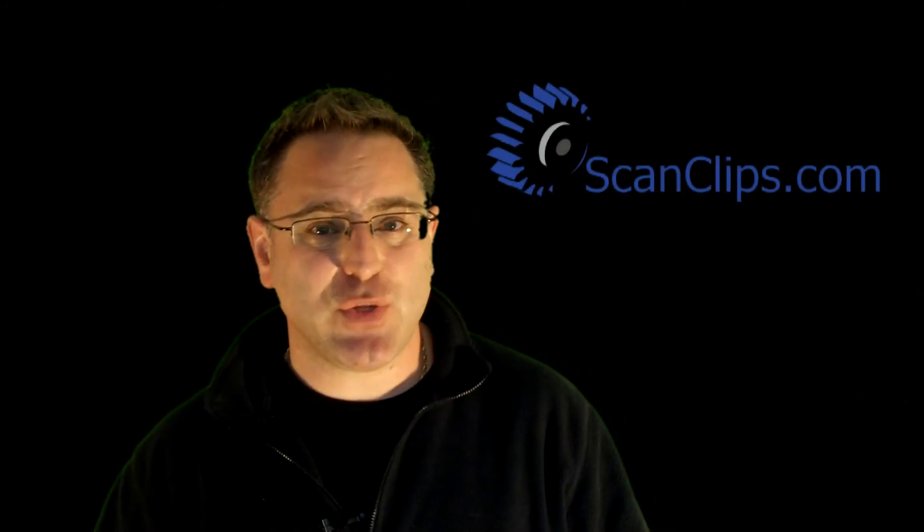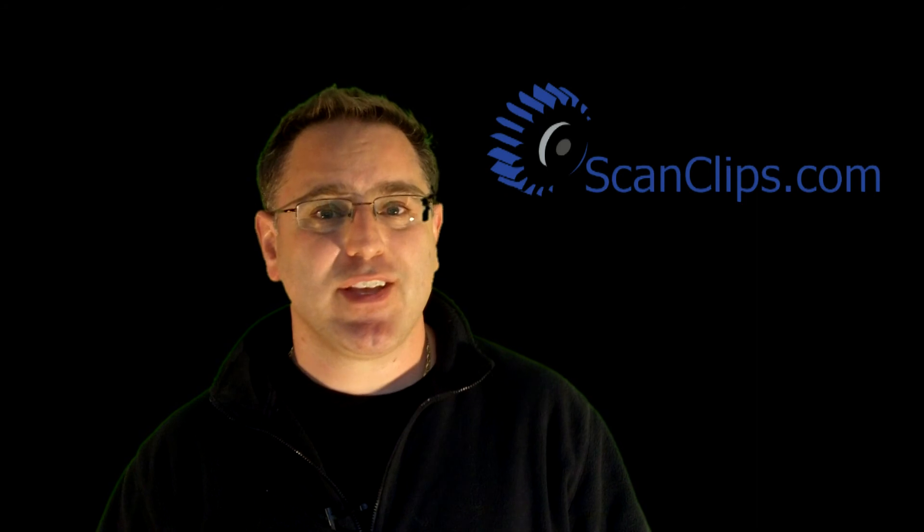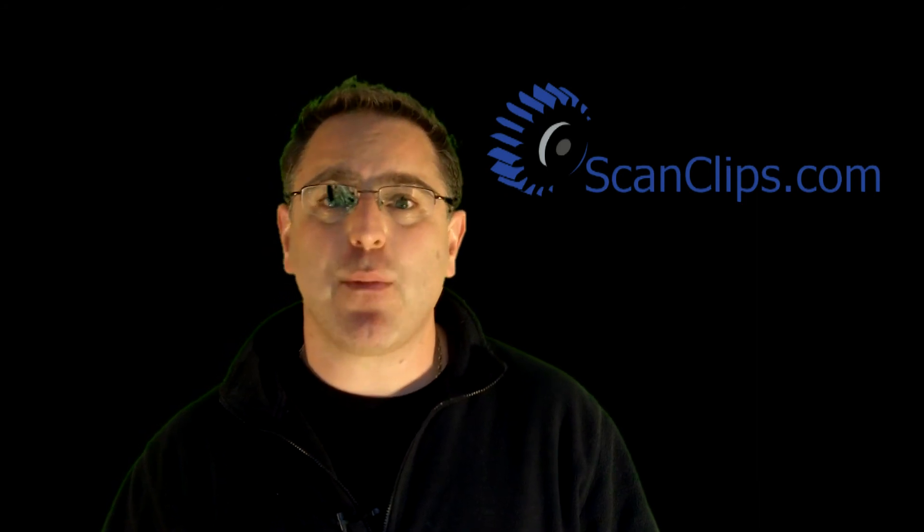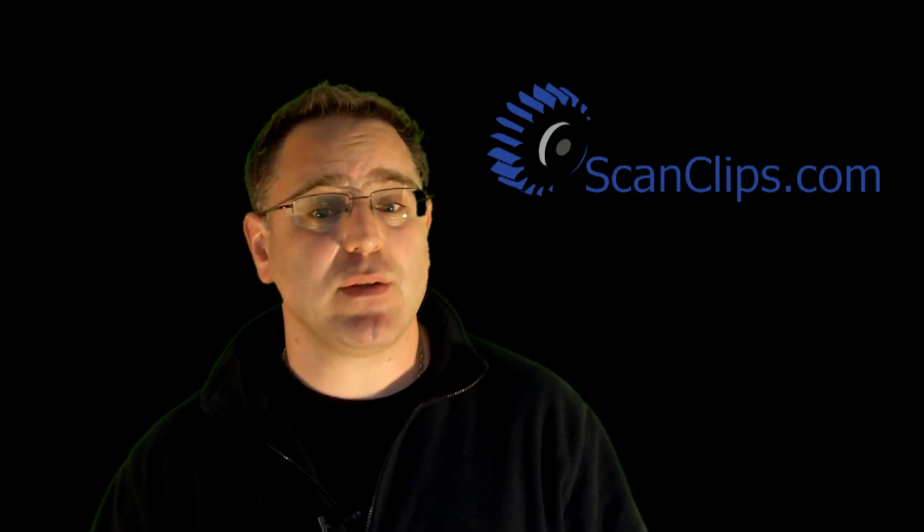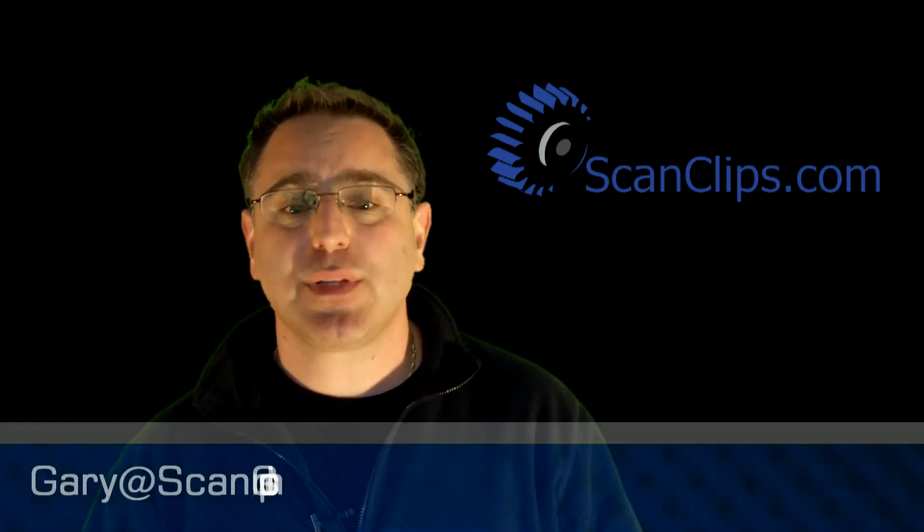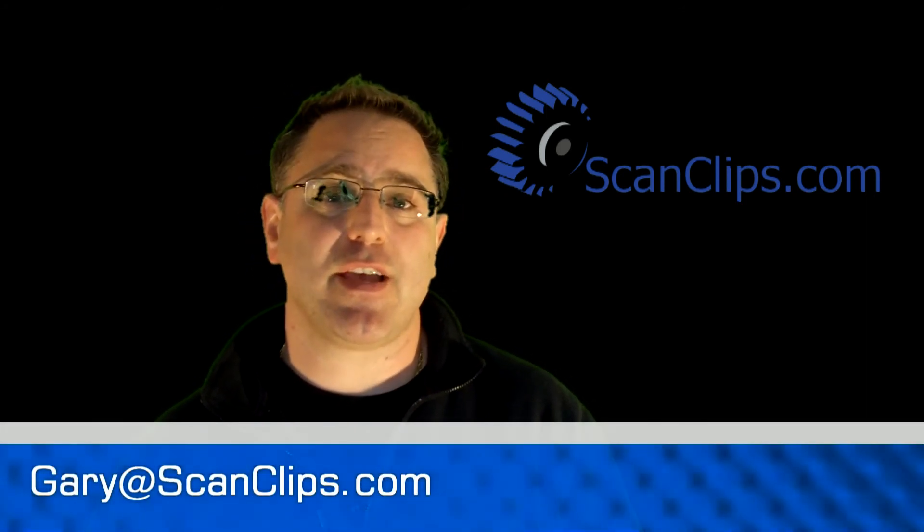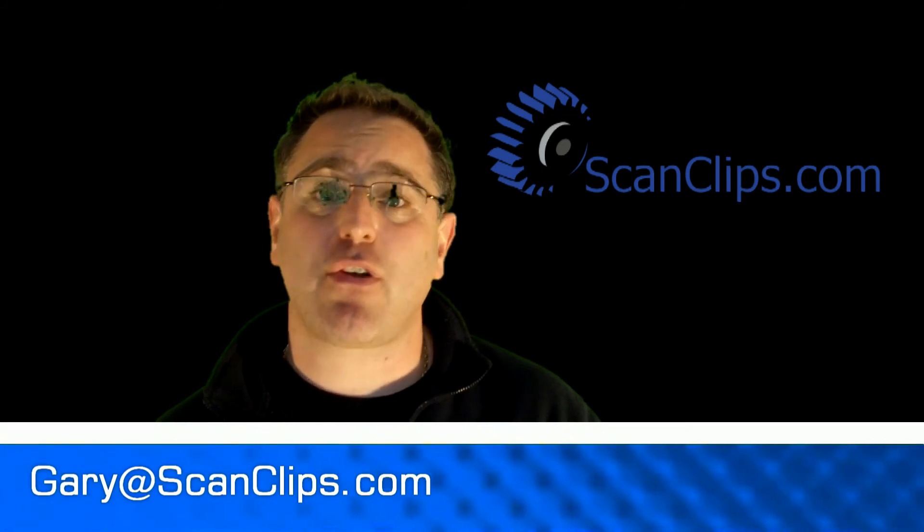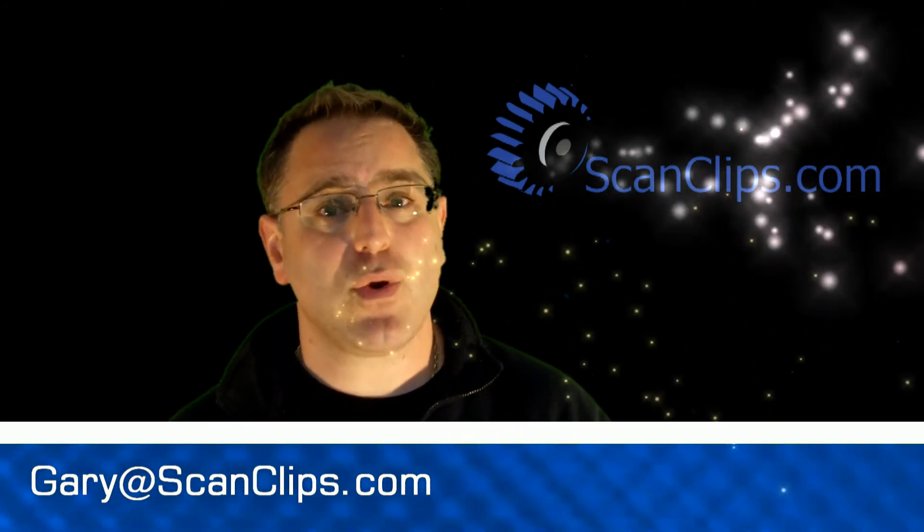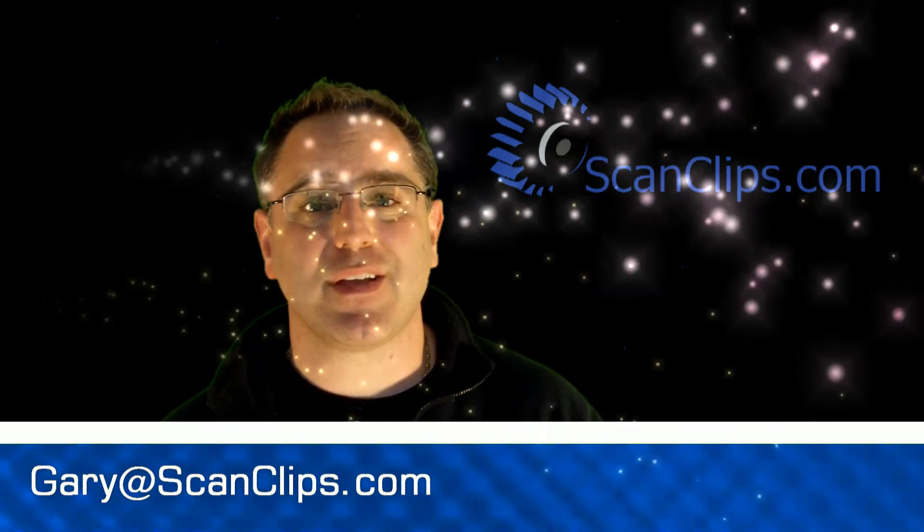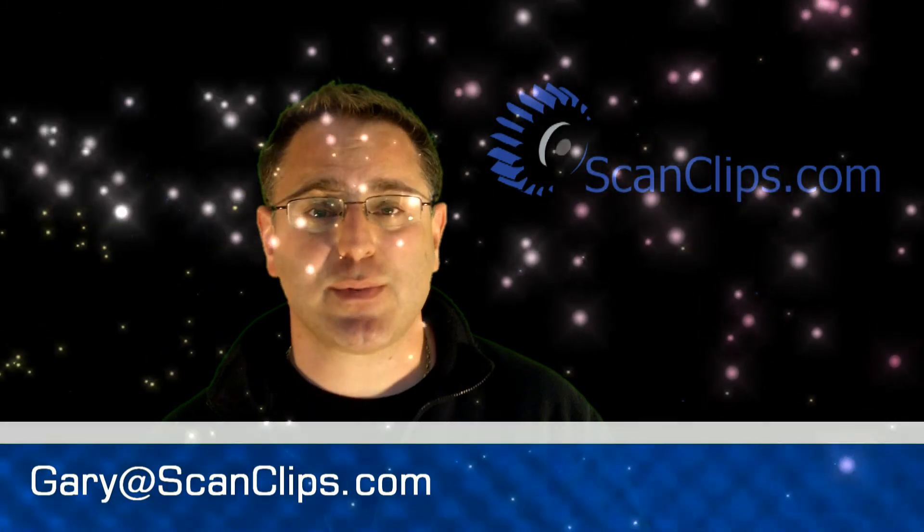So if you like what you've heard and would like to find out more about Scan Clips mobile video tagging, please feel free to contact me at Gary at ScanClips.com or visit our website ScanClips.com.